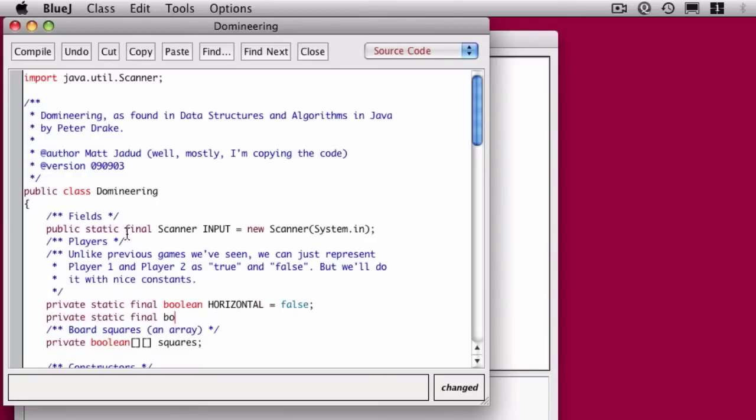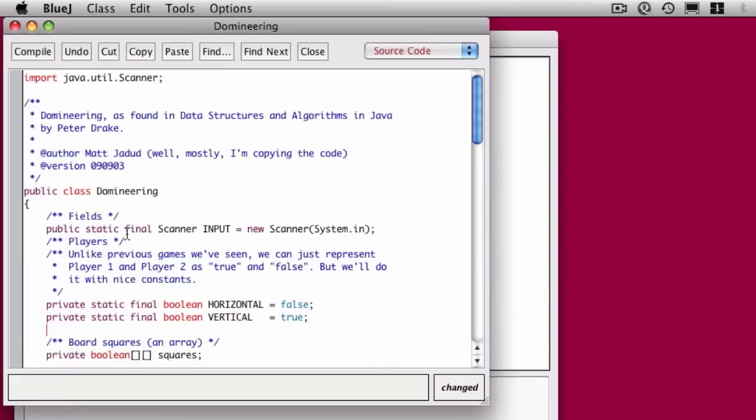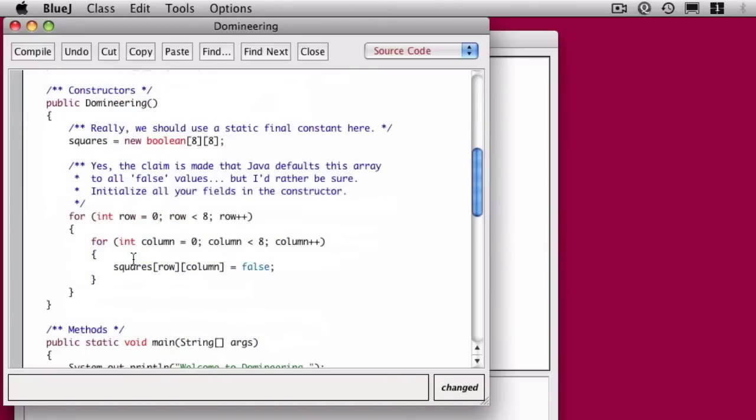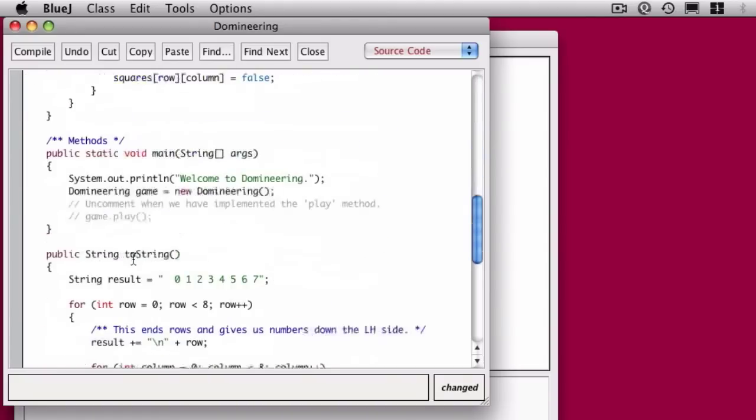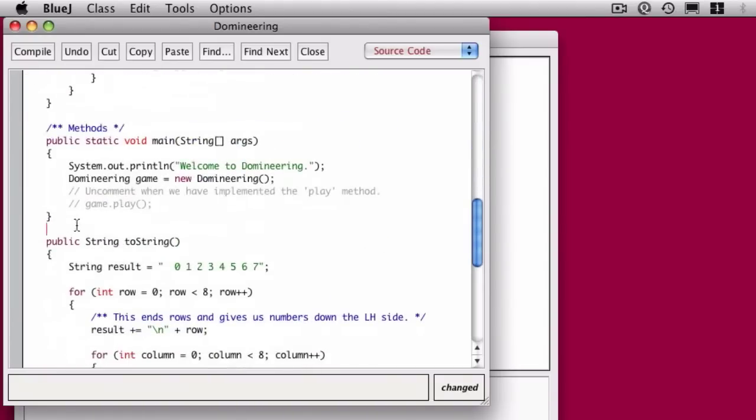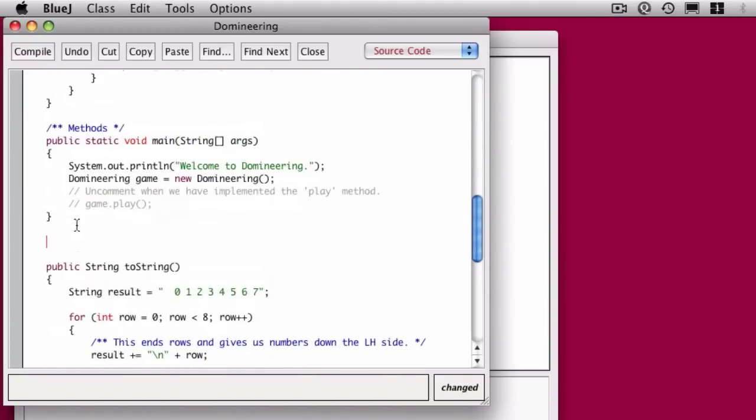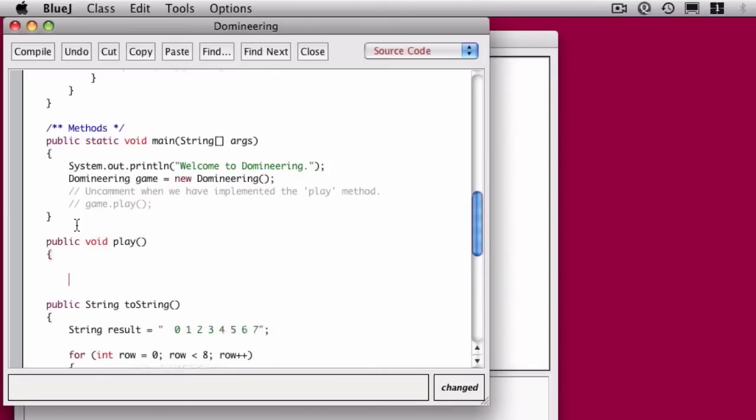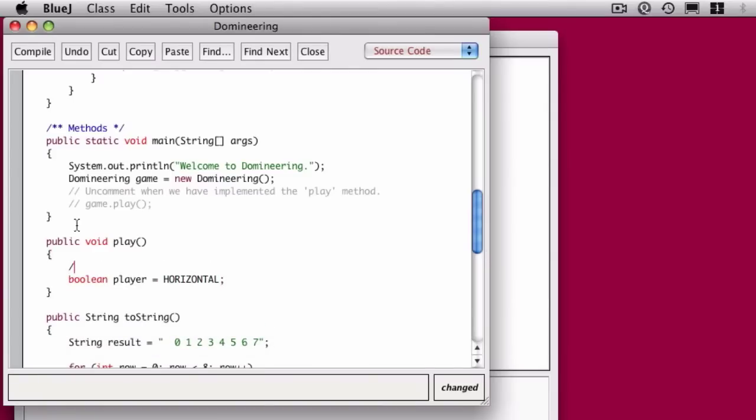We're not recording any information about these players. We don't need to store any names or any data, so we might as well just make them a constant. I'll come down here and alphabetically I'll slip a new method in and that's going to be play. It doesn't return anything, so its return type is void. The first thing that happens in here is the local variable player is declared and it's set to horizontal, so the horizontal player gets to go first.